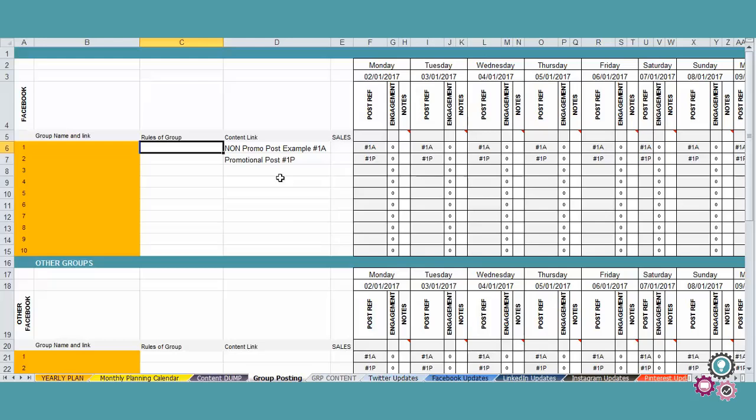I also have in the social media content calendar any other tabs that are specific for other social media channels. And you can go through it when you download this social media content calendar down below.